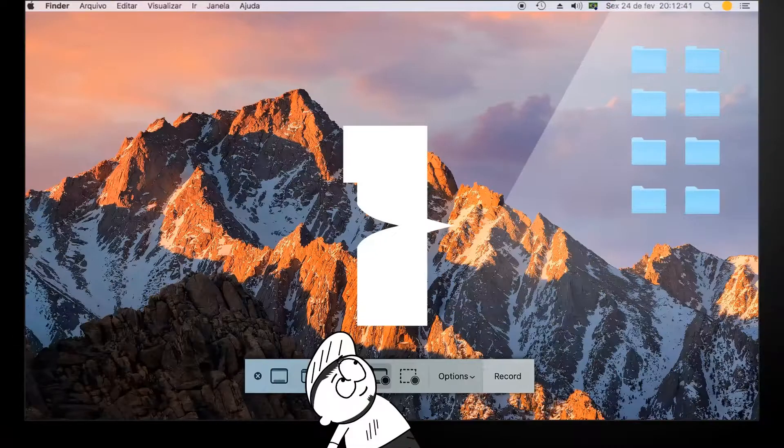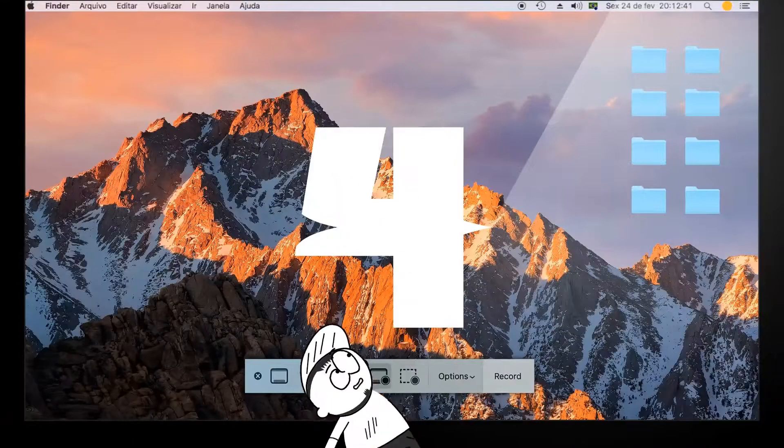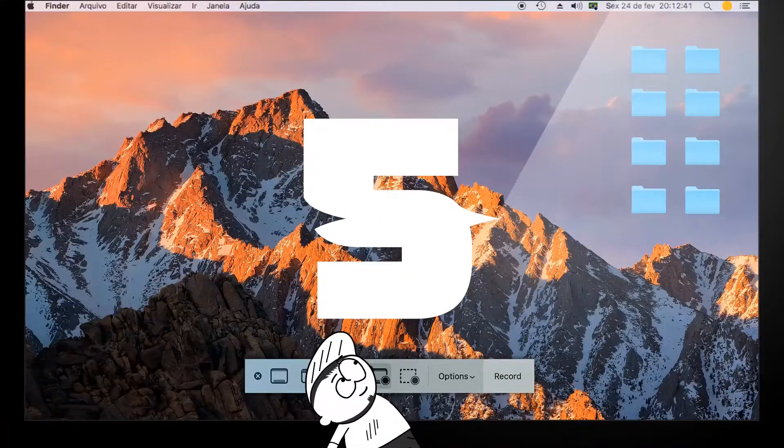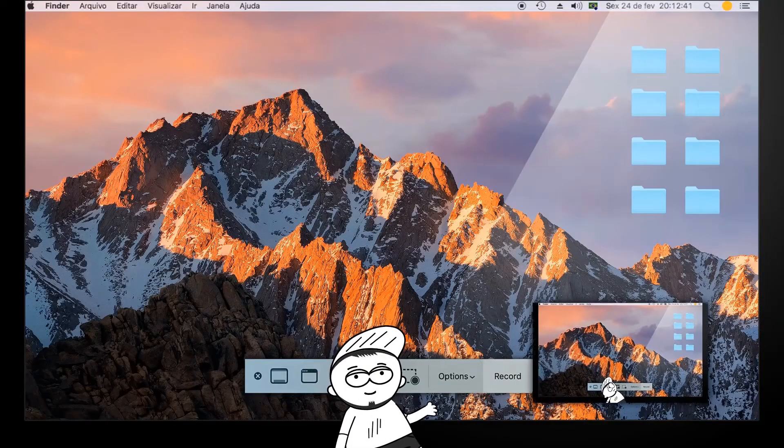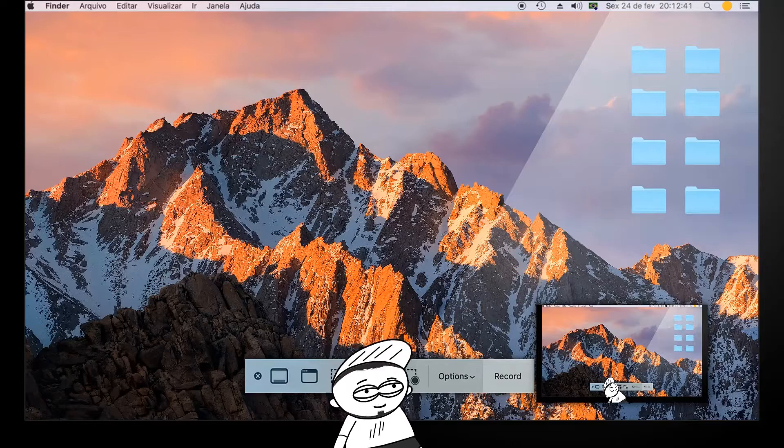1, 2, 3, 4, 5! It turned out perfect! I'm really handsome, aren't I?